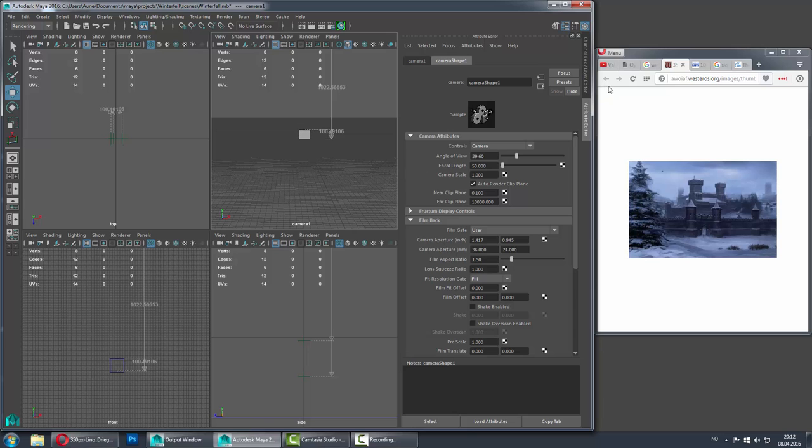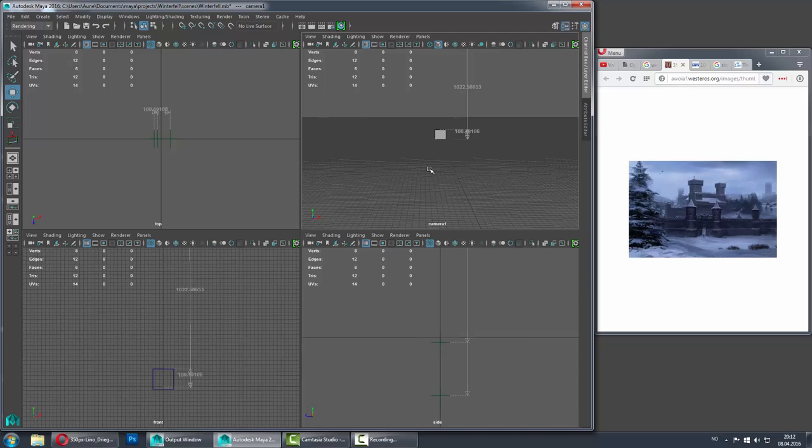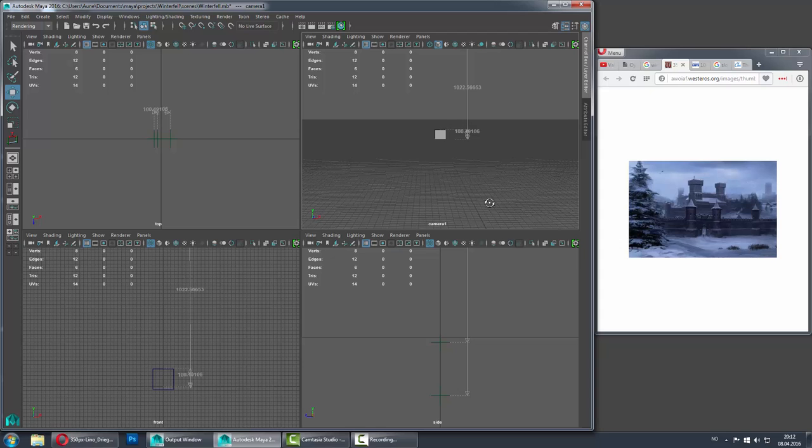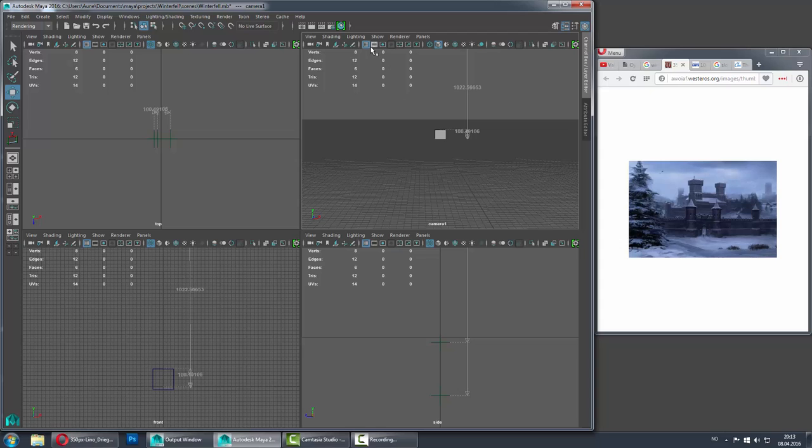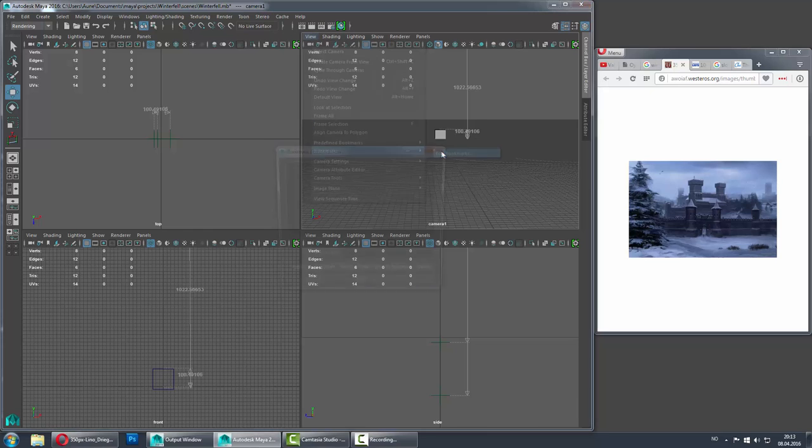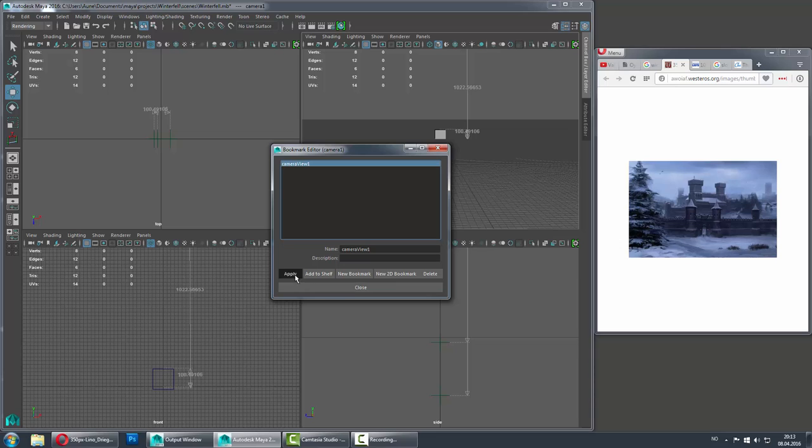Then I am just going to bookmark it. New bookmark, camera view, apply.